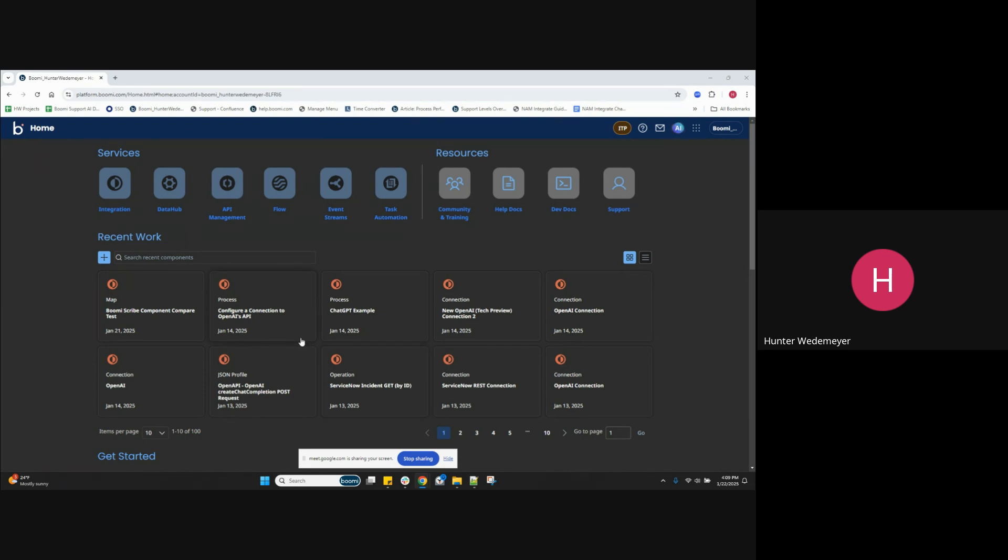To access the AI Agent Garden, you will first select the AI icon at the top right of the platform screen. Here's my home screen, and I have this AI option here, and we'll select that now.